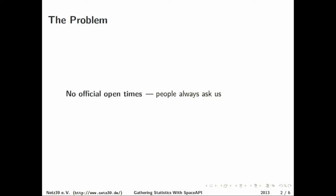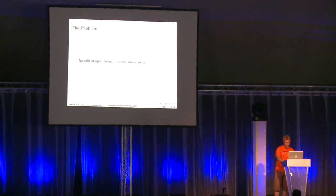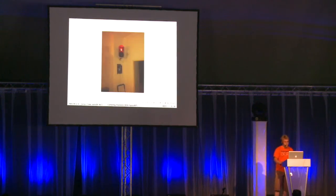We founded a hackerspace in Magdeburg about a year ago and we don't have official opening times, but people always ask us, so what did we do?